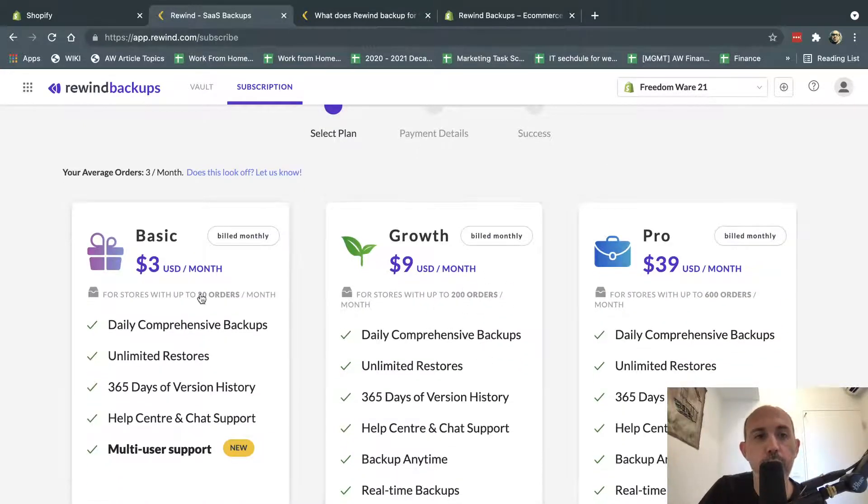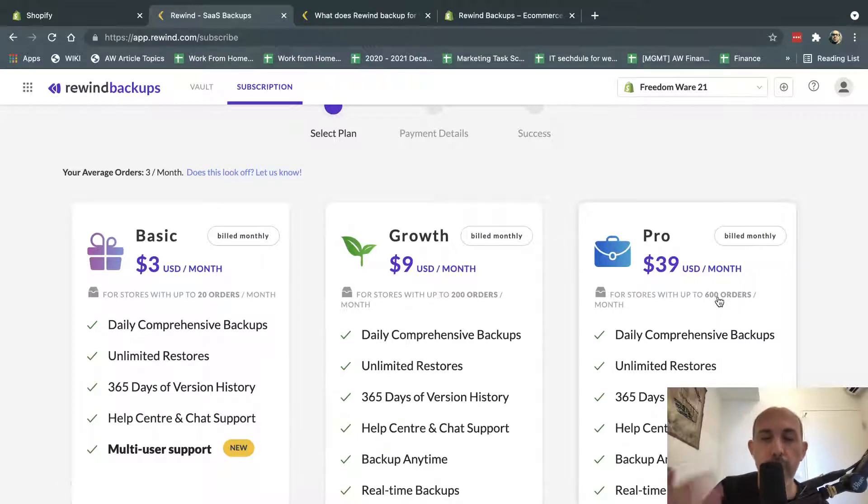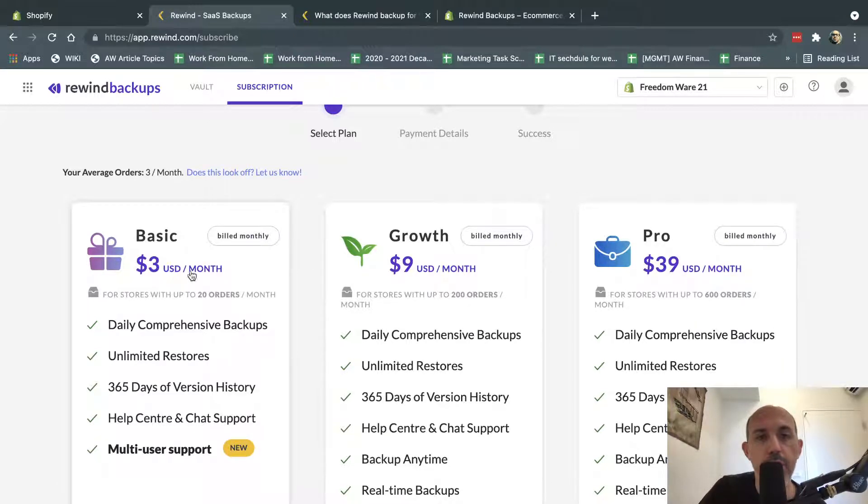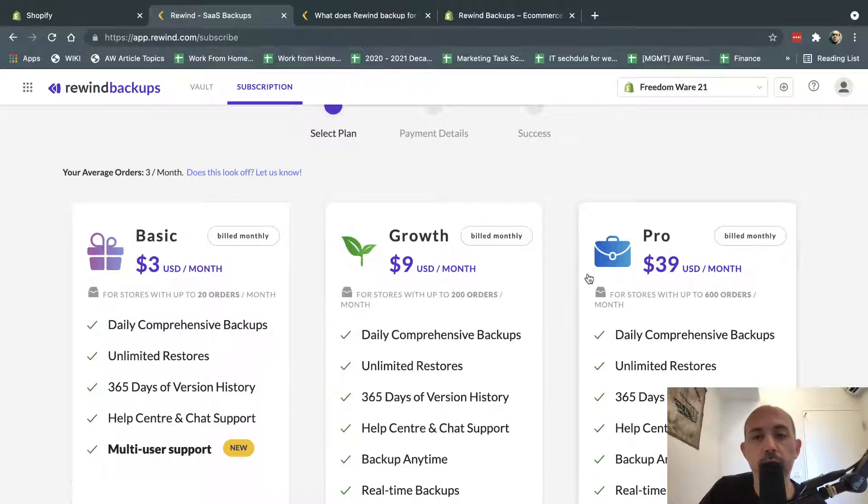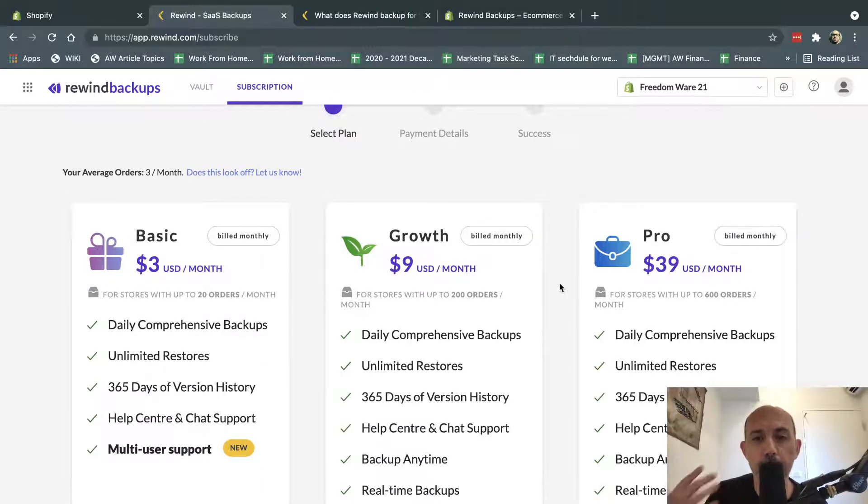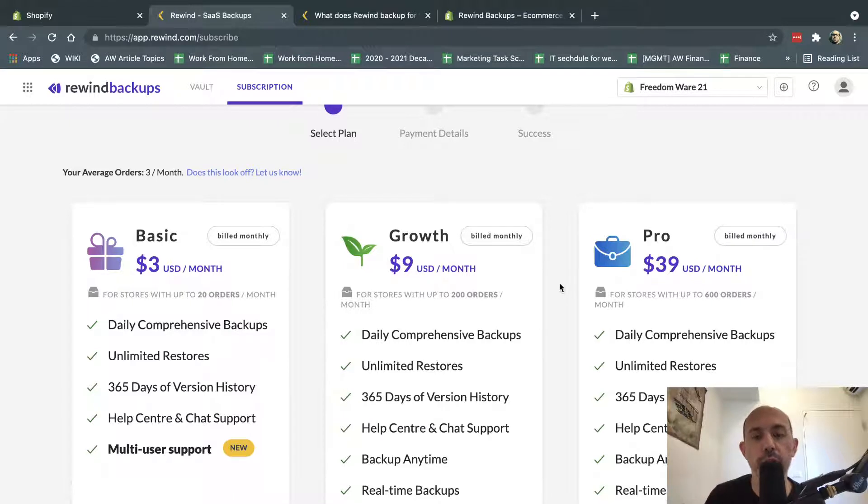So if you have 20 orders a month, 200 or 600 a month, then you'll pay this. So it's either $3, $9, or $39.